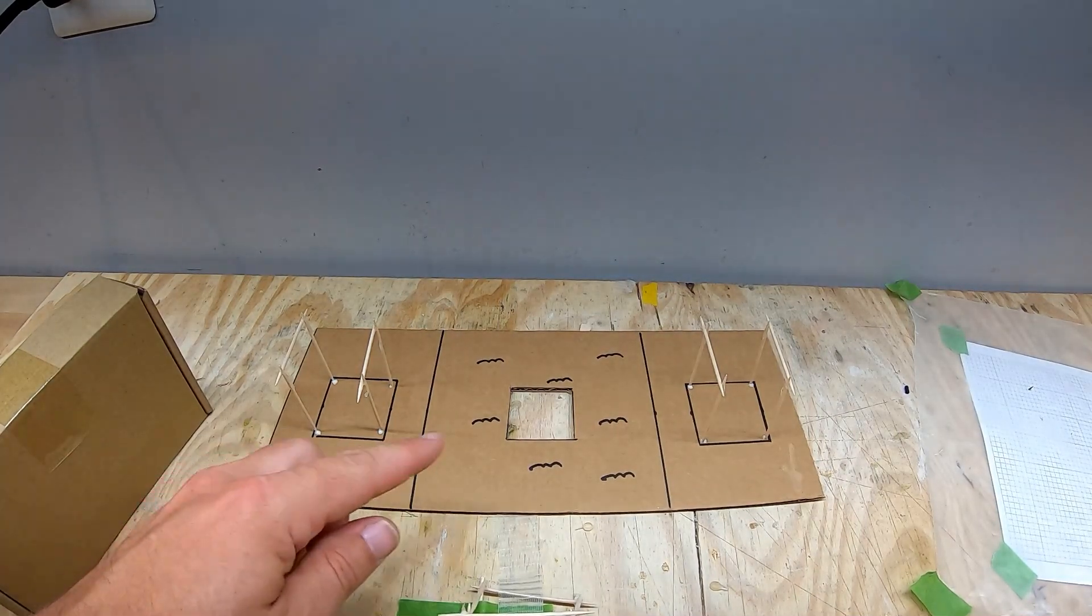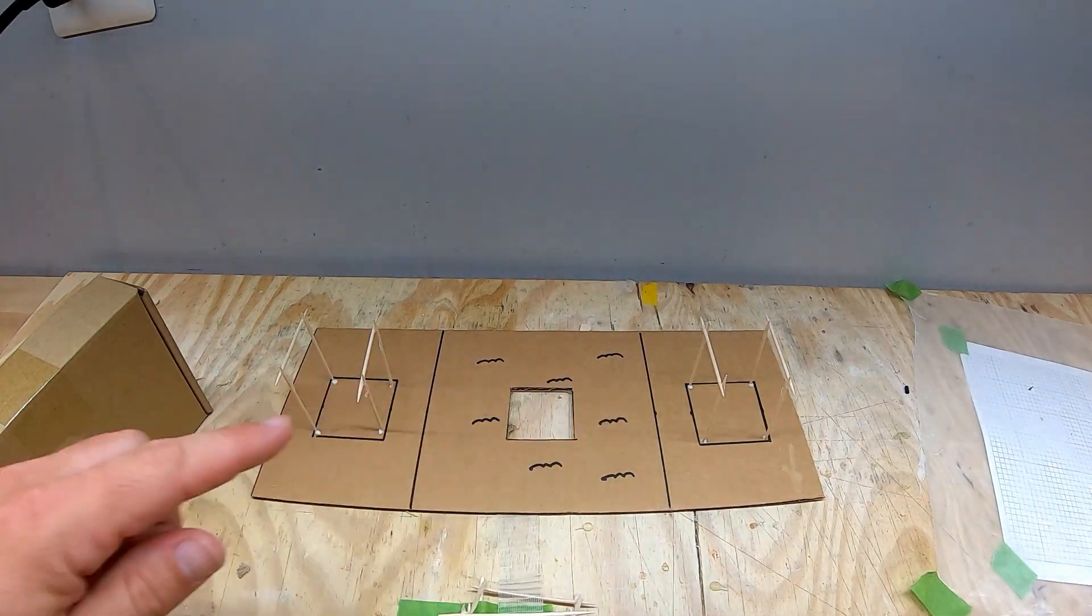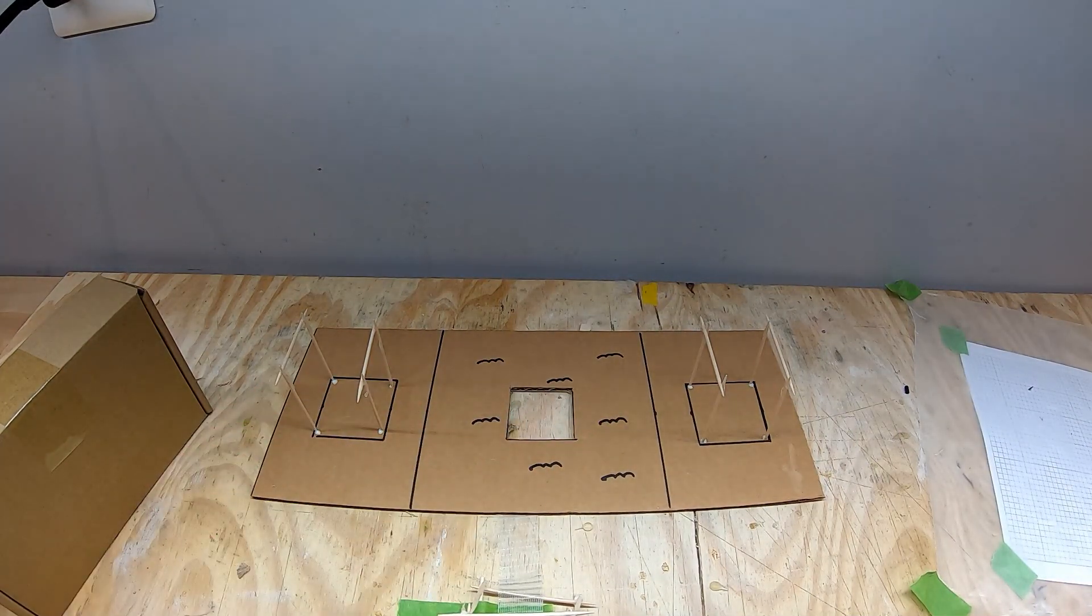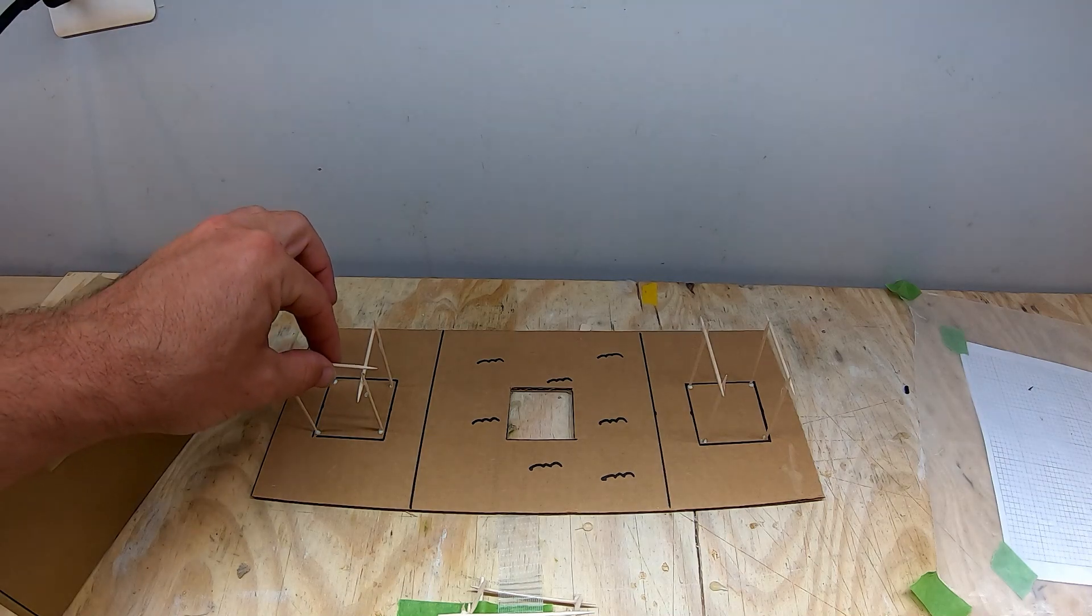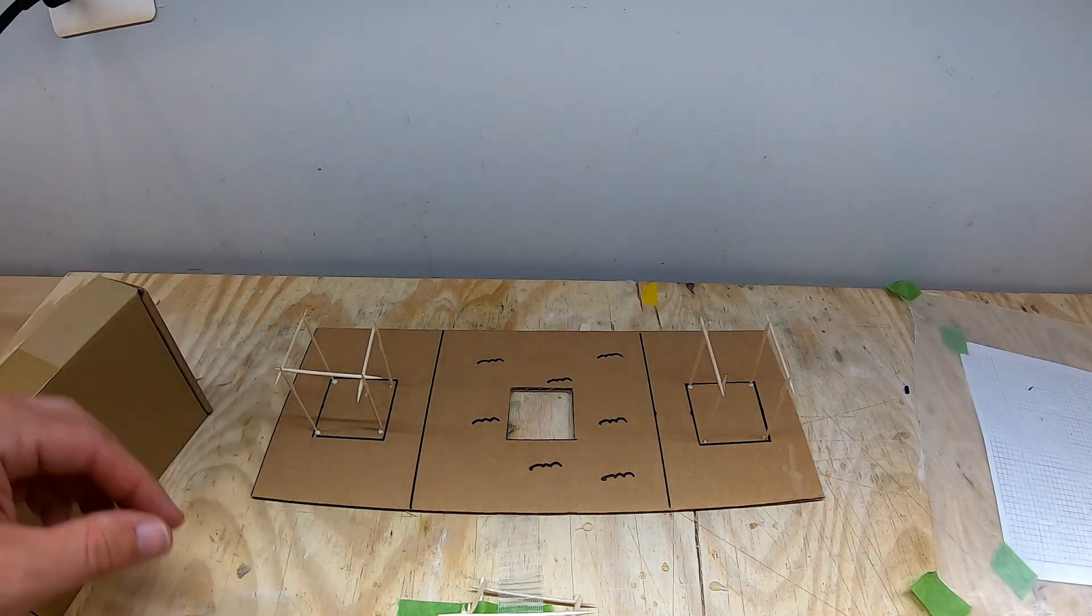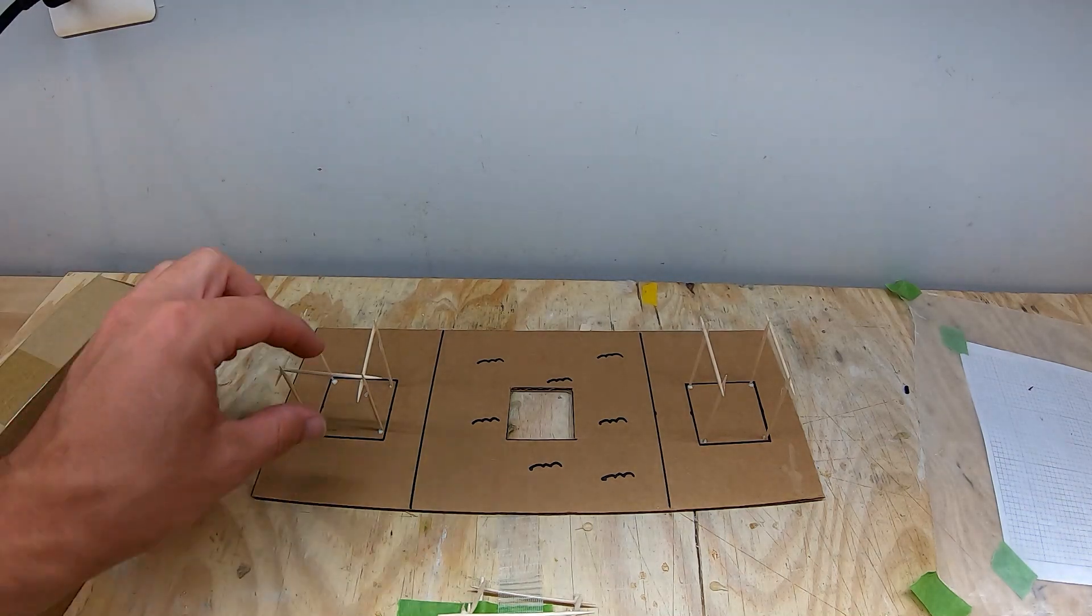Our supports have had some time to dry, so now we're going to add some additional support across the top like this.